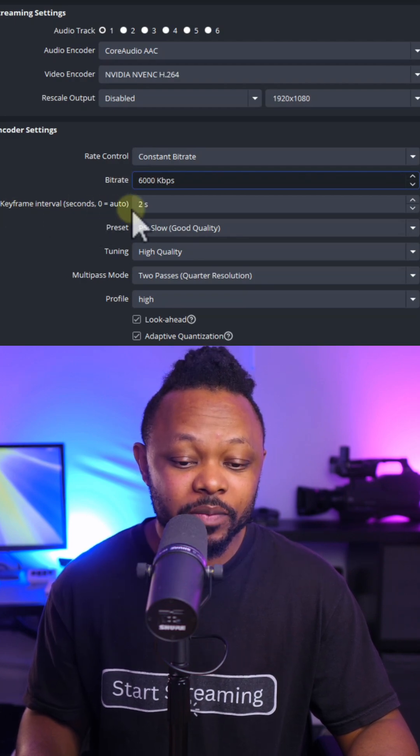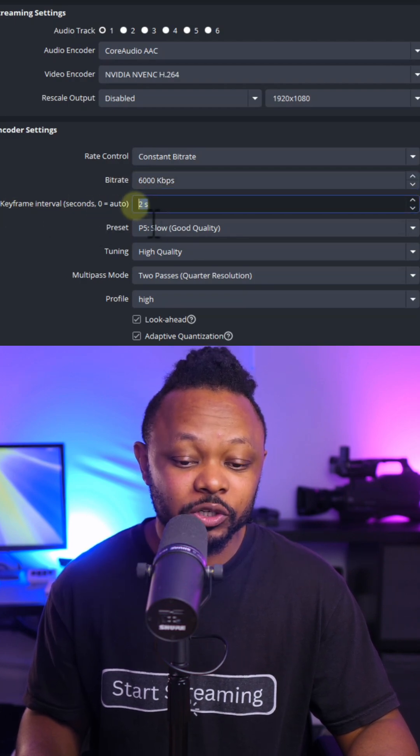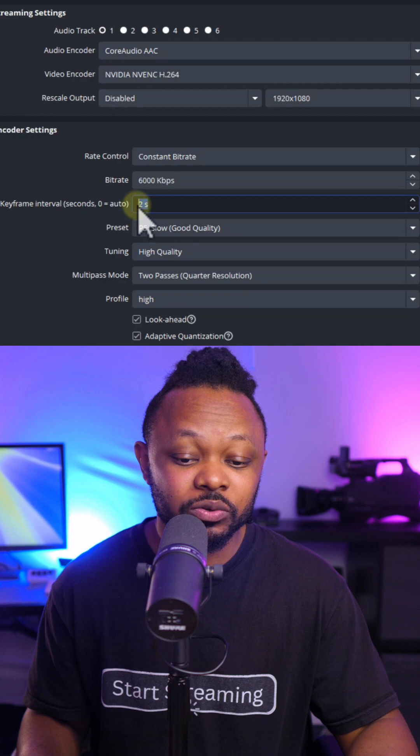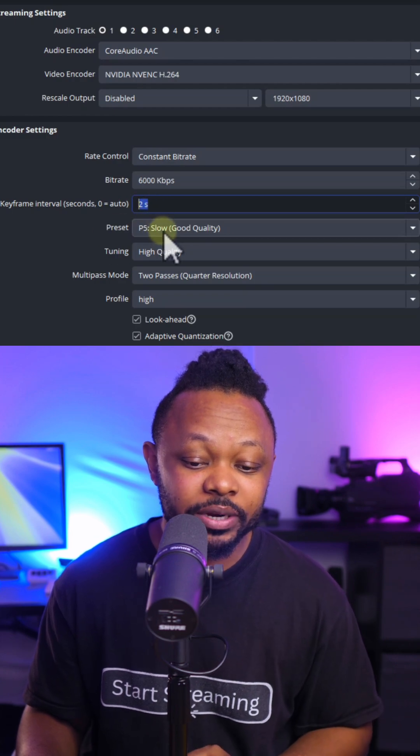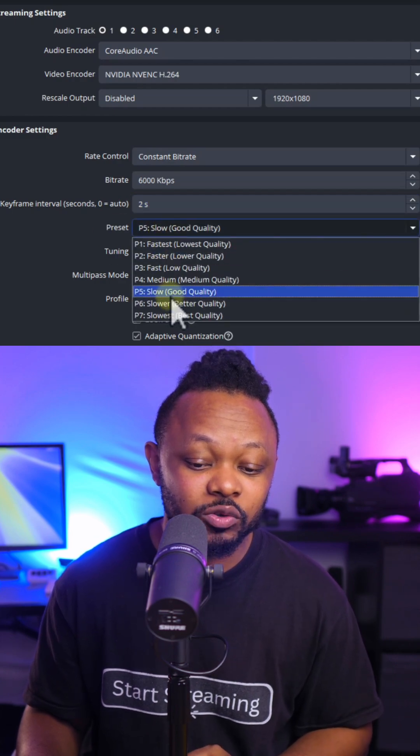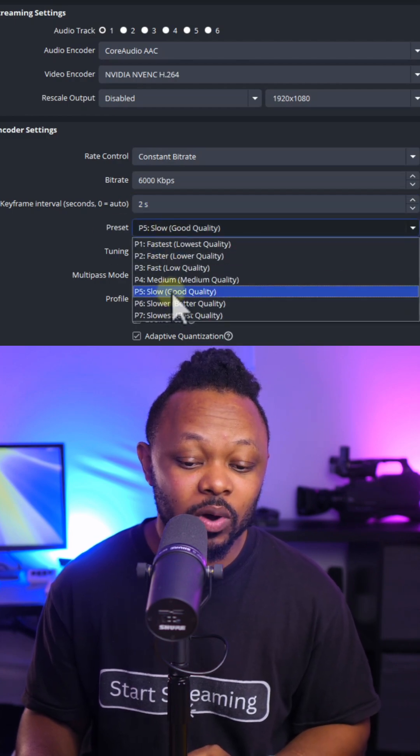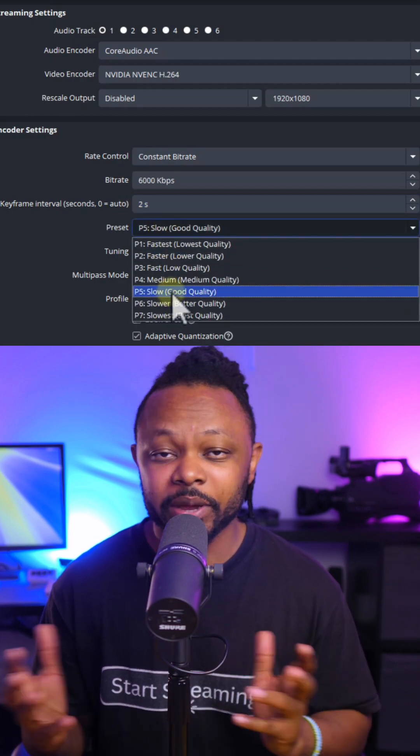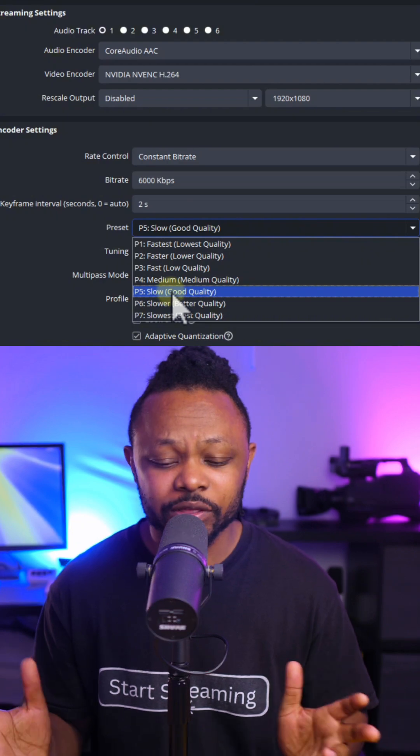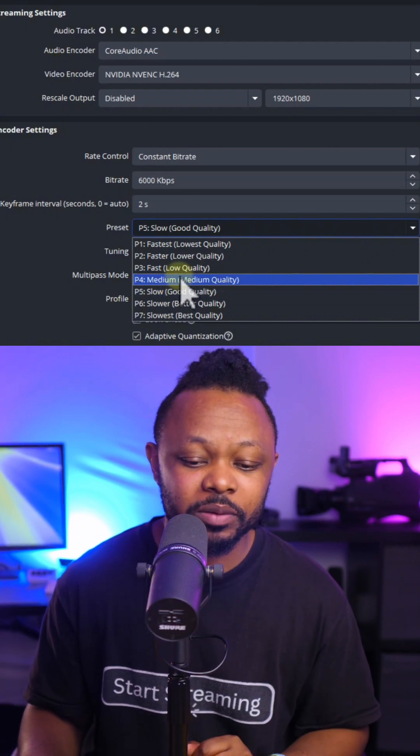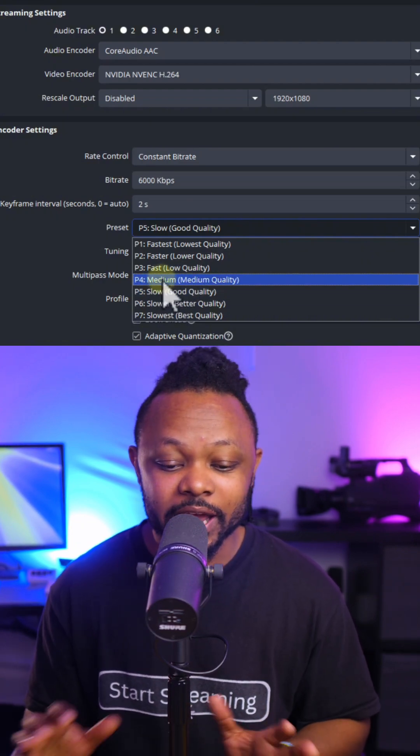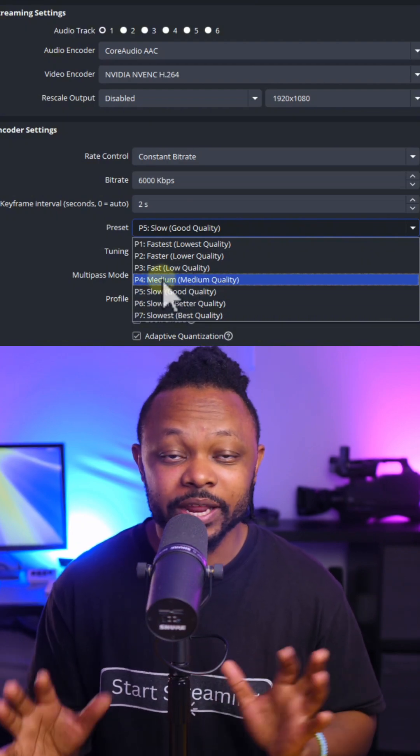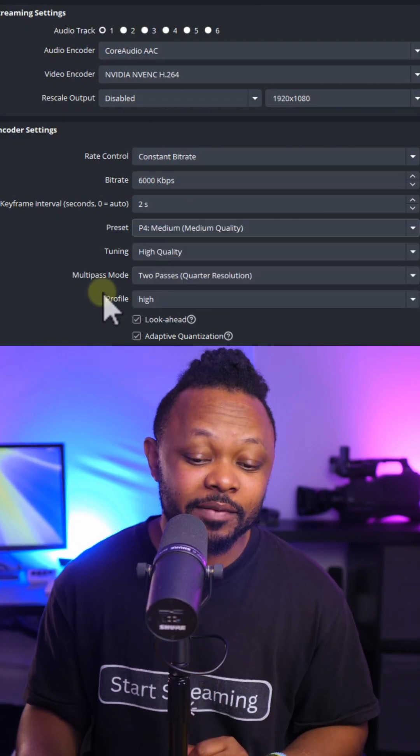For the keyframe interval, set it to 2 seconds. For preset, I like to use slow (good quality), but depending on the strength of your computer, you can play with it. Try medium or slow—it doesn't matter that much.